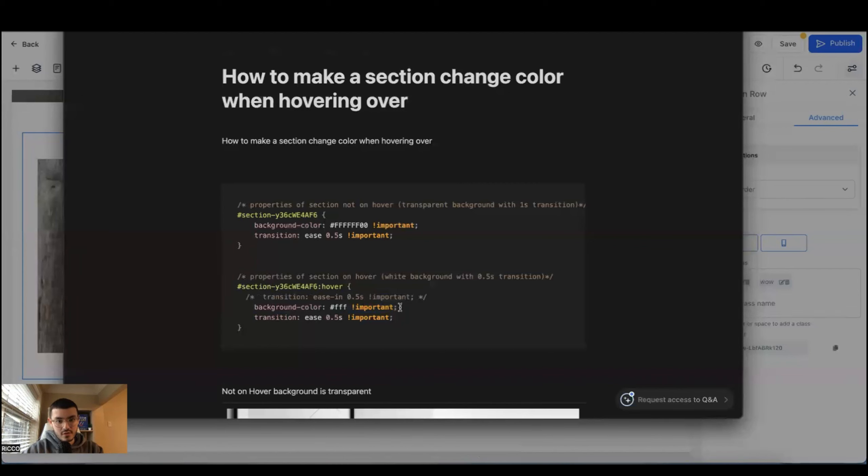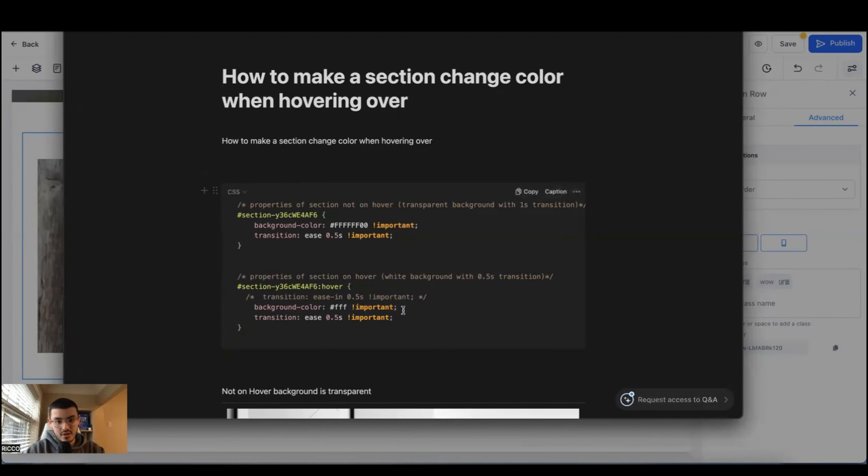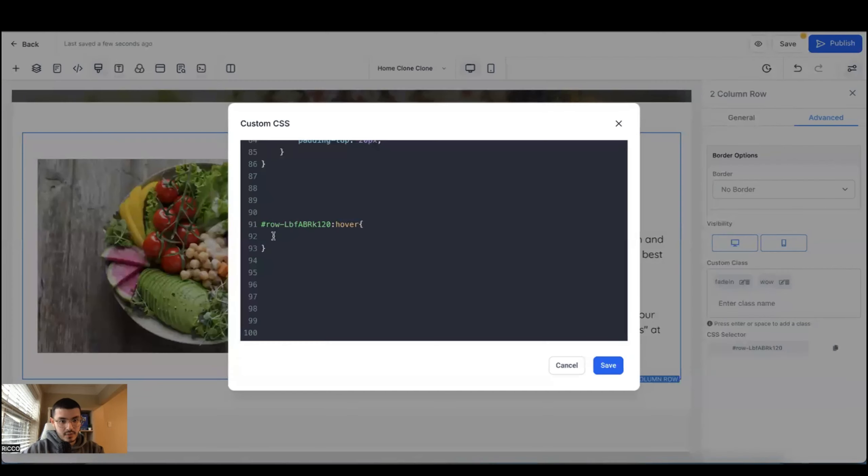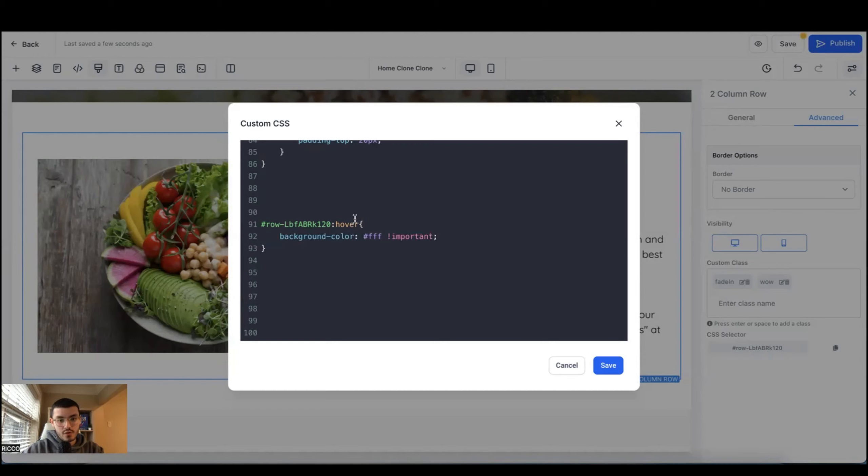What I'll do now is go back to my Notion doc, go to this one right here, how to make a section change color when hovering over. And I'll do it step by step so you understand what I'm doing and how this works. So for now, I'll just copy this line right here. Go back to my website editor here. I'll paste it.